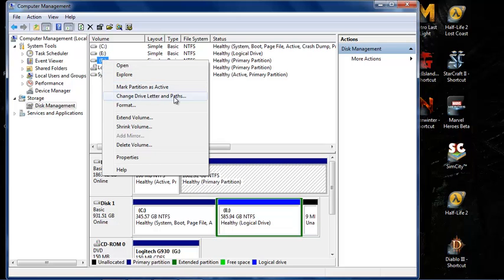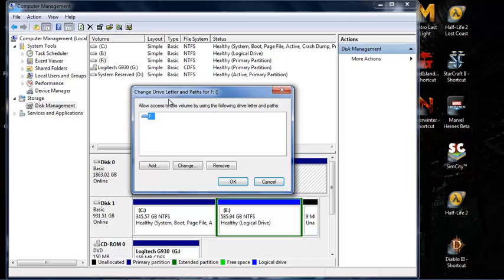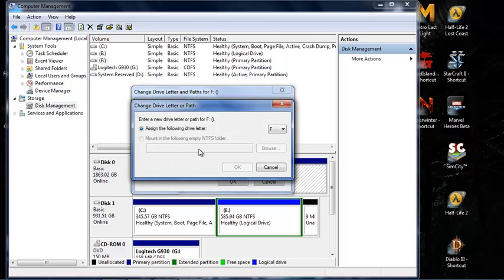Mine is F right now which is good, so I'm probably not going to change it. I'm just going to show you the process. You go to Change and then Assign the Following Drive Letter.